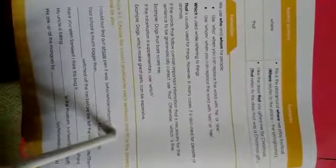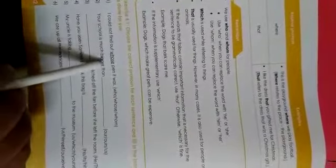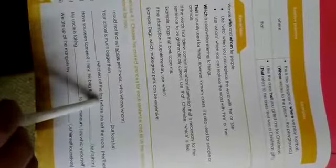Now, choose the correct pronoun for each sentence and fill in the blanks. I could not find out whose pen it was. You are given three options. Who, whose, whom. And you have to select one of it. Your school is much bigger than ours. She switched off the fan before she left the room. Have you seen Samir? I think this bag is his. My uncle is taking us to the museum. We ate up all mangoes by ourselves.